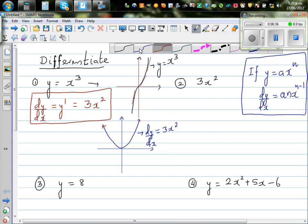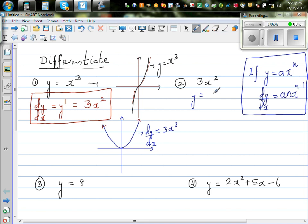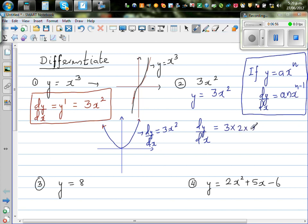For the second question, y equals 3x squared. Using the formula, dy by dx: drop the power down — that is 3 times 2, x to the power 2 minus 1. So that is nothing but 6x.